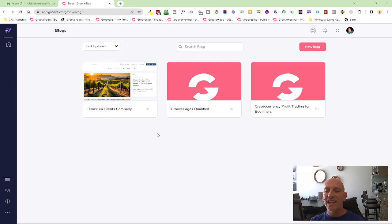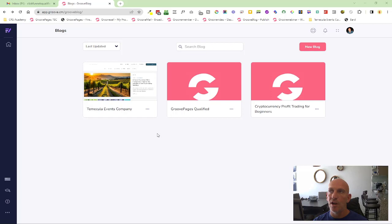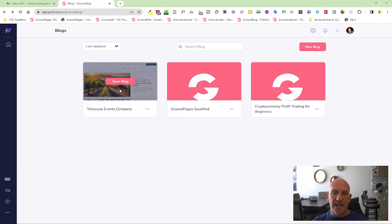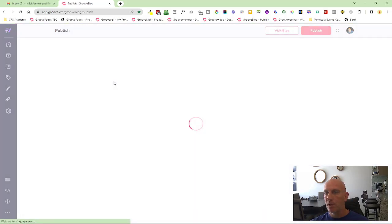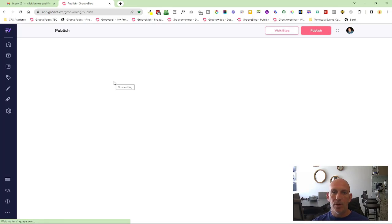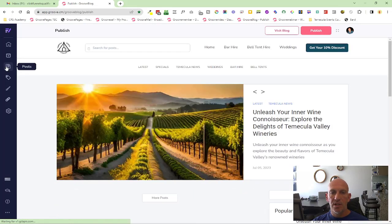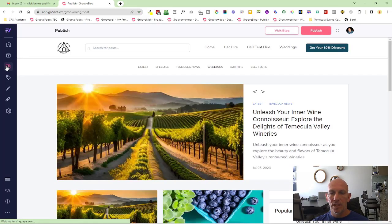Hey, Robert Murray here again with another new feature, and it's inside GrooveBlog this time. You can now add alt tags into your images. So I'm going to open up a blog and I'm just going to go into a post.